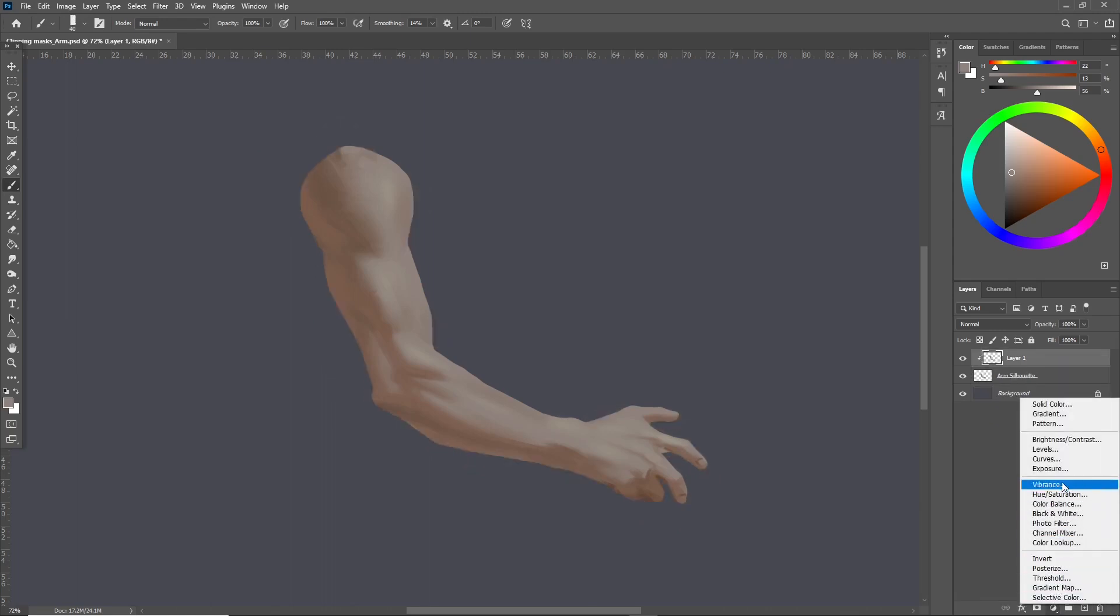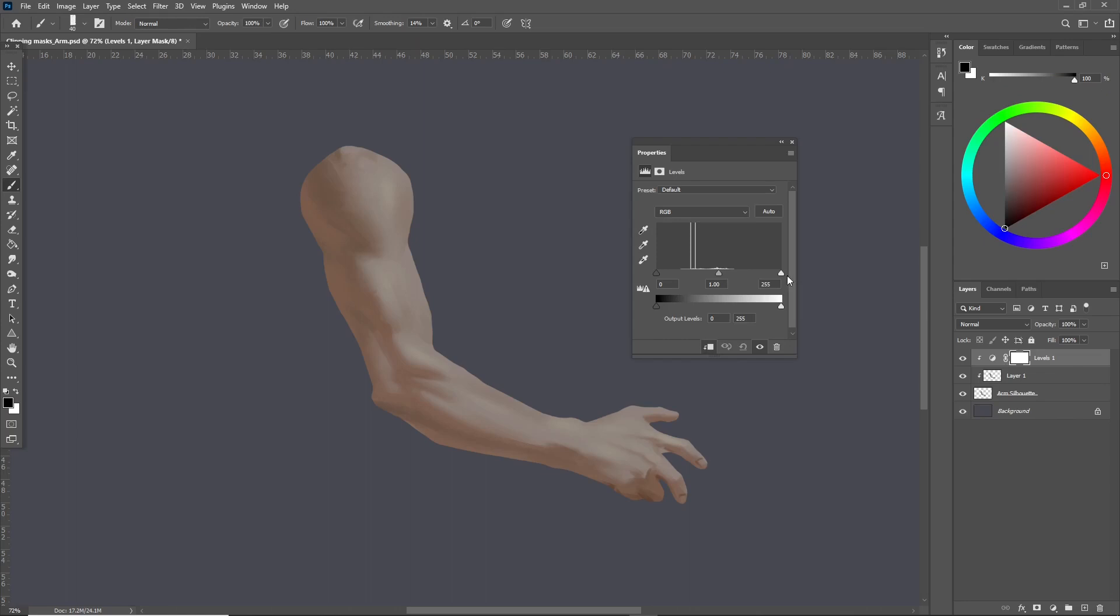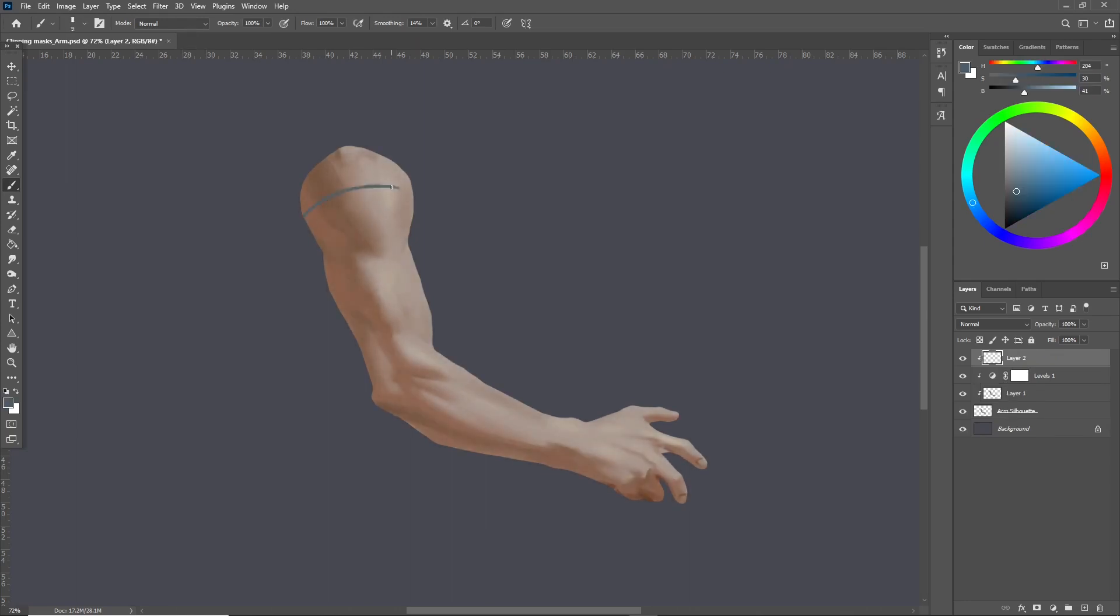Here I felt I painted it too low contrast so I use a levels adjustment layer to fix this. Now I want to add a cool tattoo so I clip a new layer and paint the design I want.